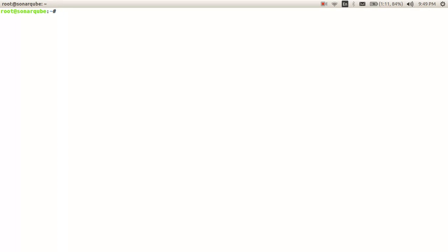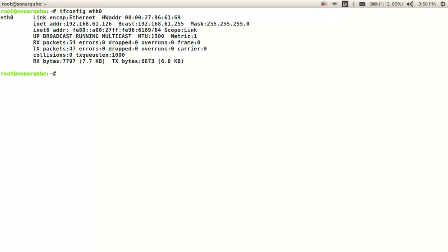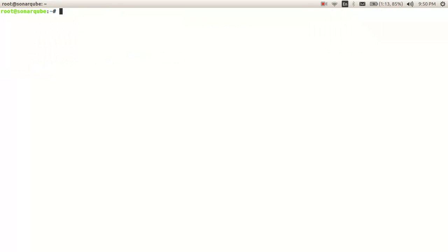Our first step will be installing the prerequisites — we need Java and a DBMS. In my case I'll be using MySQL. This is the server where I'm going to install SonarQube. Its IP address is 192.168.61.126. I'm showing you the IP address because we will be using it in our configuration files.